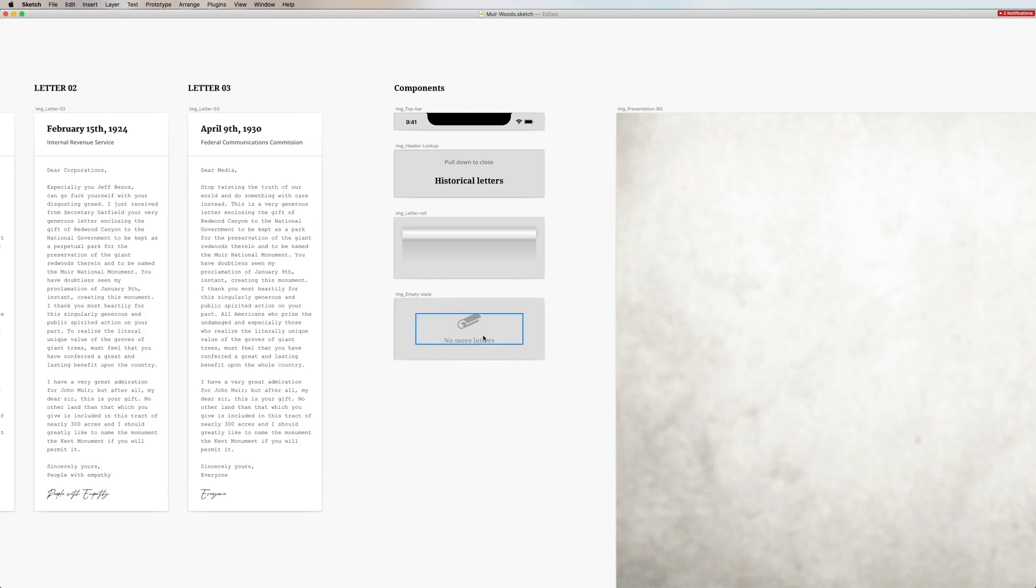And then I have a final asset here for empty state what I'm planning to animate in with some sort of reveal effect.